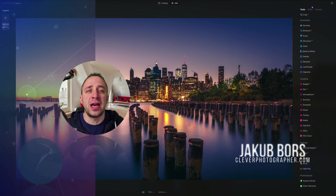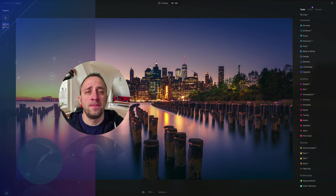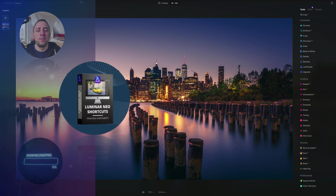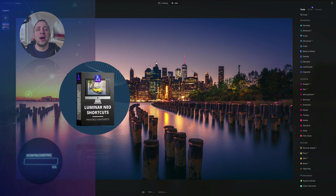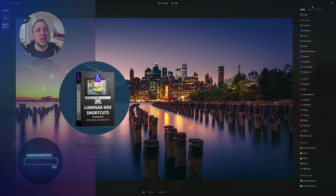Before we get started, I have a few things I want to cover. At the end of the video we're going to give you our own very popular Luminar Neo shortcut cheat sheet, so stay until the end so you can get your own copy.